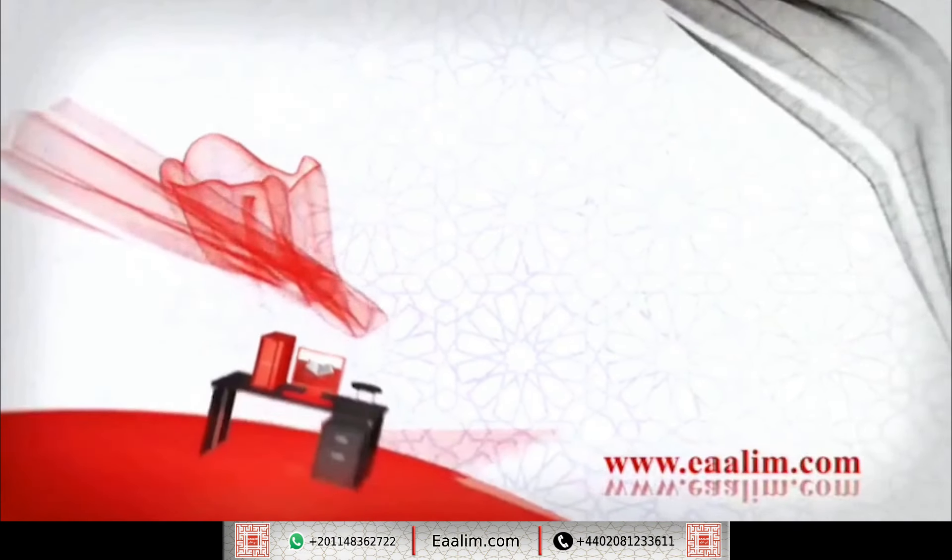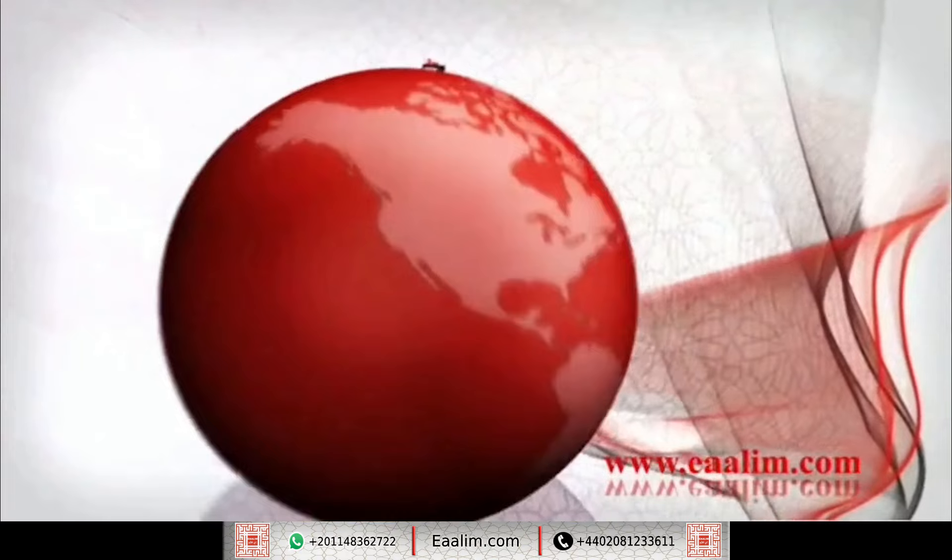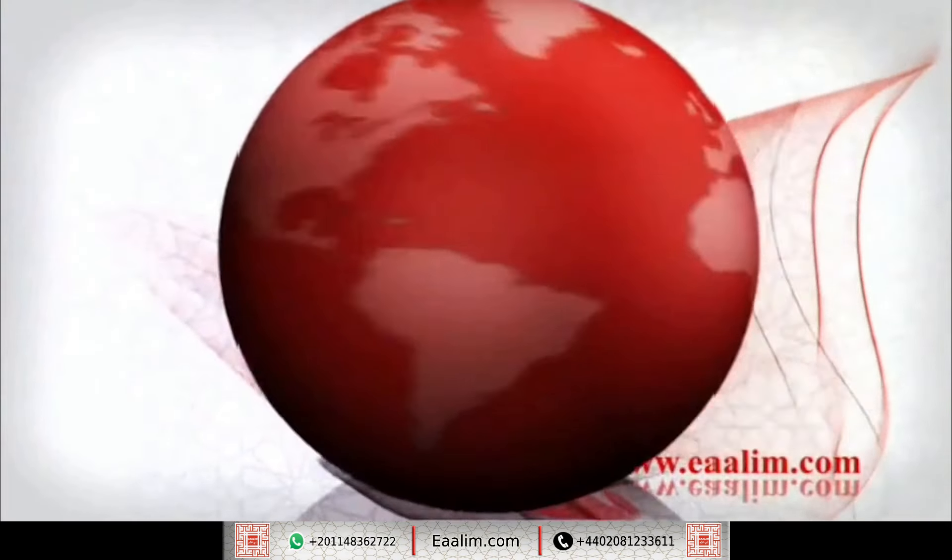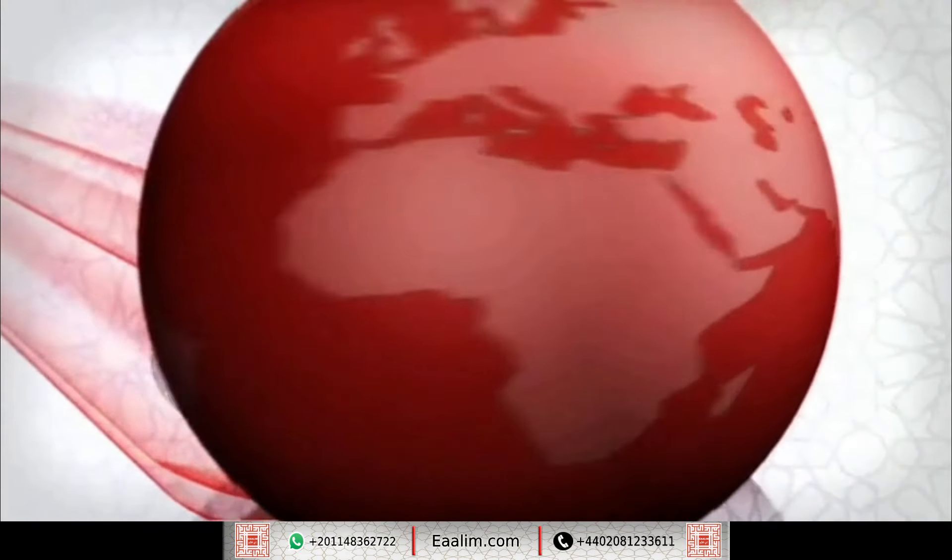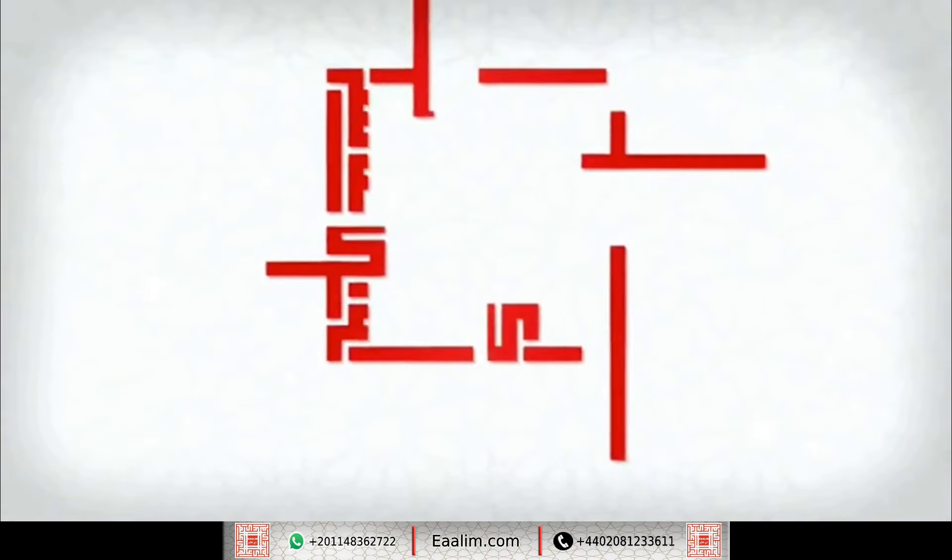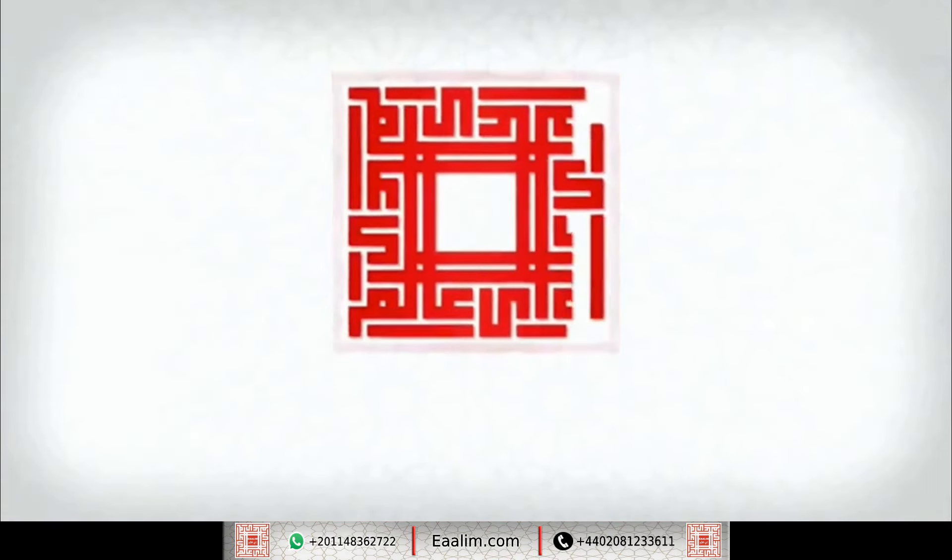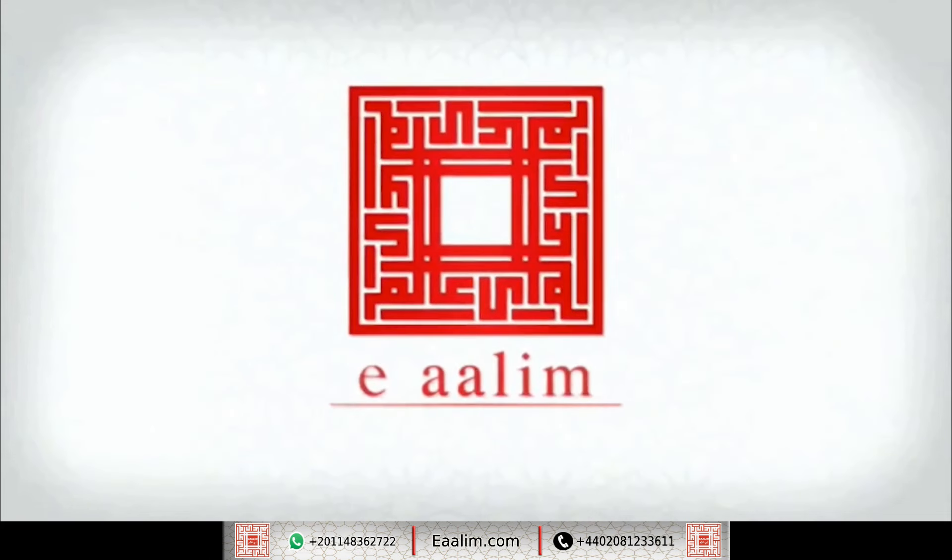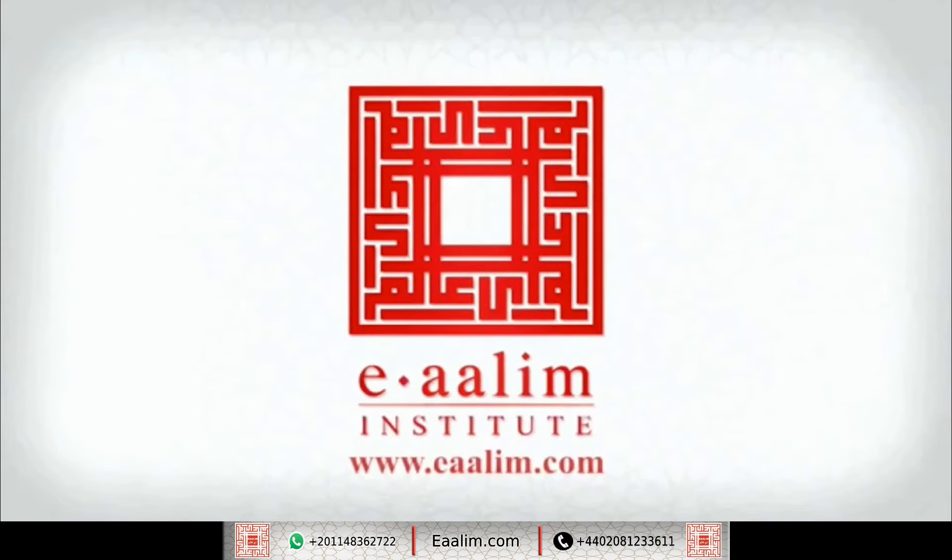Walaqad yaksarna al-Quran lil-dhikr fahal min muddakir.